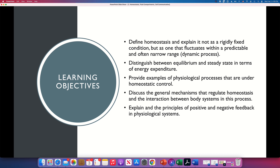All of the variables in the body are going up and down around a value that is like the mean, the average value. There is an oscillation of these variables — temperature, heart rate, blood pressure, sugar levels, hormone levels — they are oscillating. And this process that maintains these variables oscillating, fluctuating within predictable ranges, sometimes within a very narrow range, that dynamic process is what we call homeostasis.